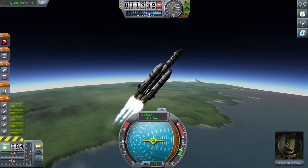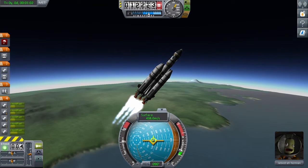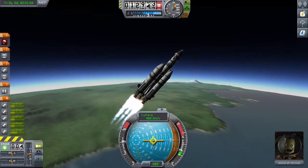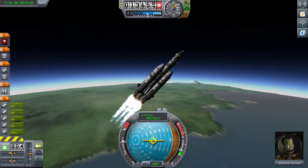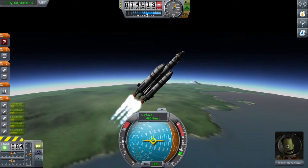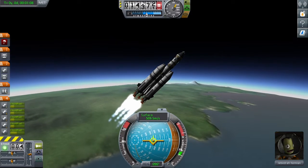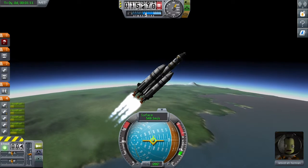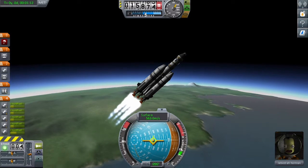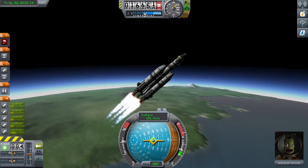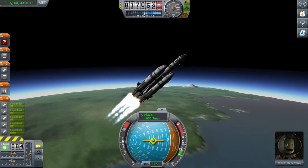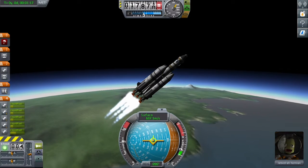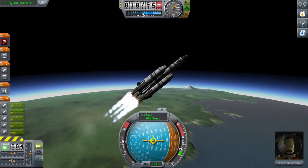You used to just shoot straight up to 10,000 meters and then flip over to 45 degrees. But with the aerodynamics the way they are now, more often than not your rockets will just spin out of control. So I found this is a more efficient way of getting into orbit.